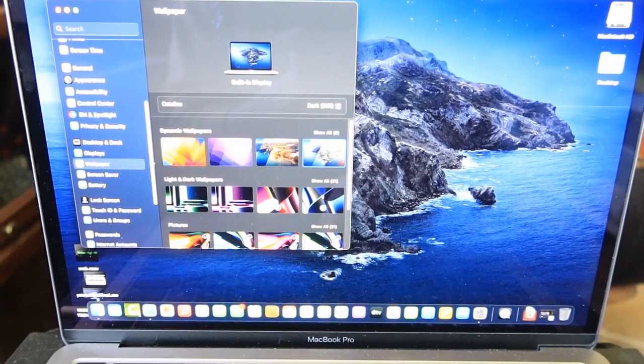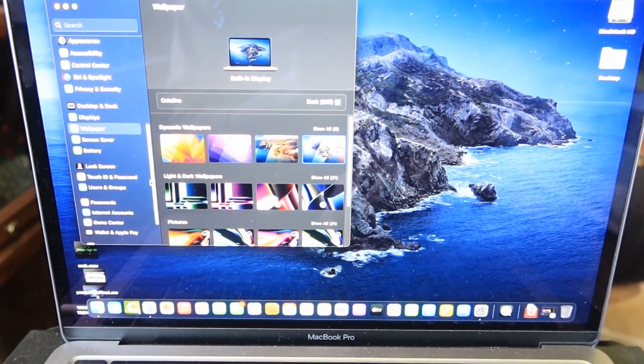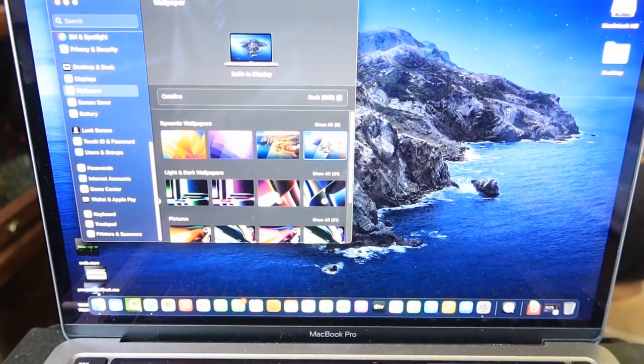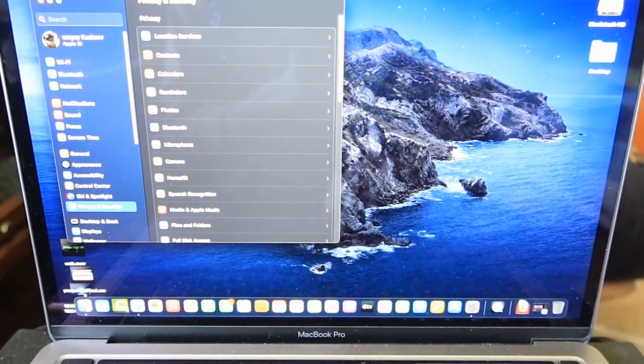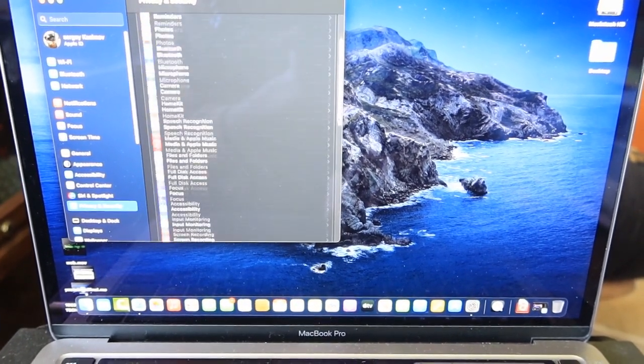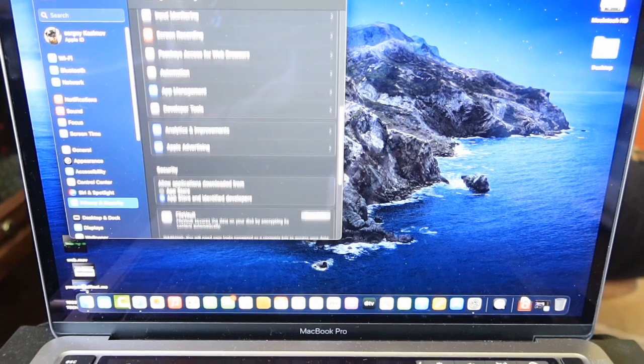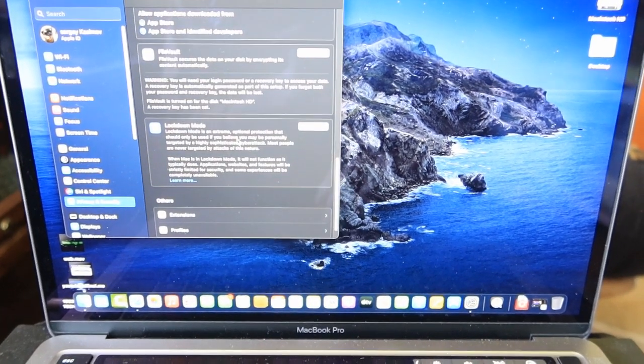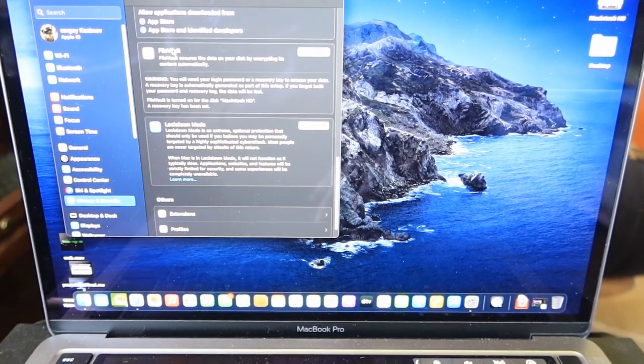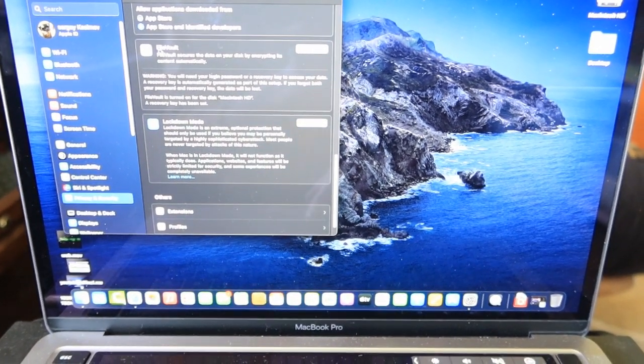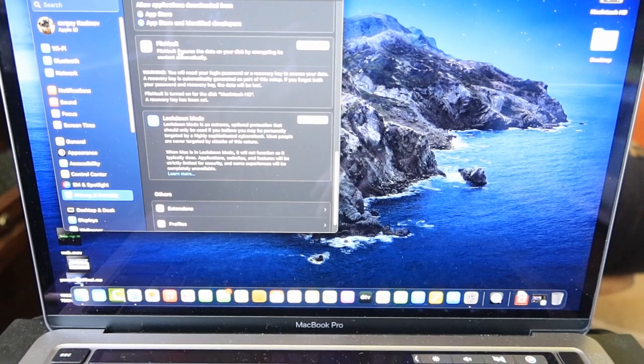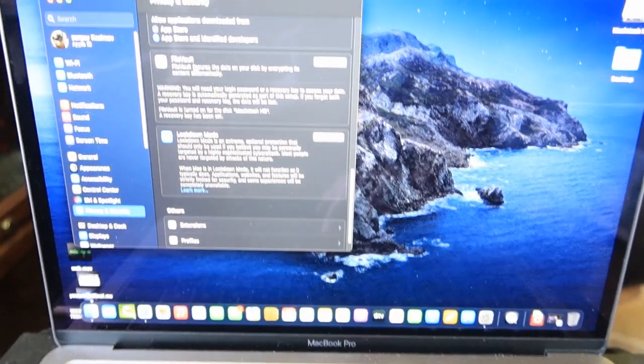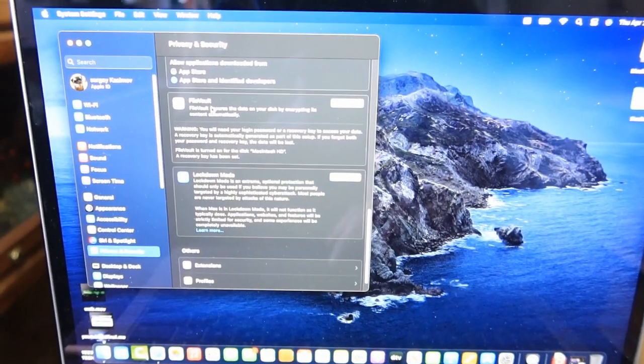The next step is scrolling down. We're going to be scrolling all the way down until we get to this section called File Vault and that's the most important thing.